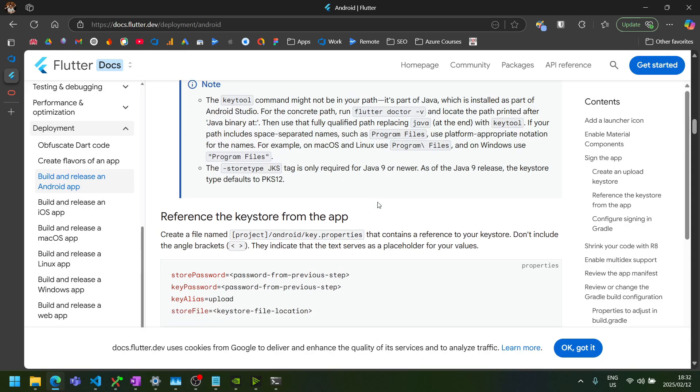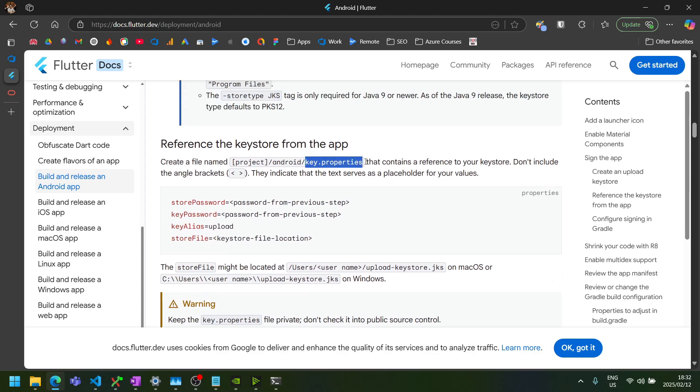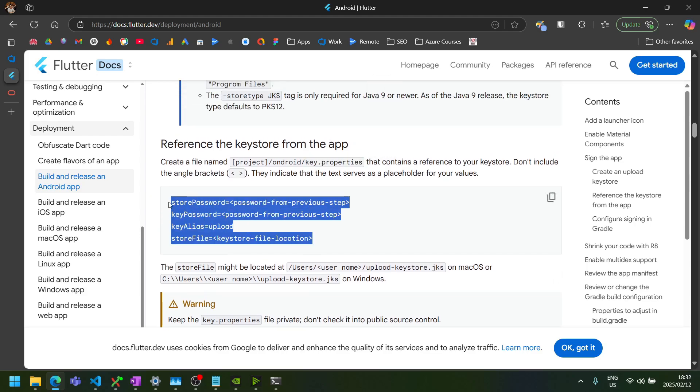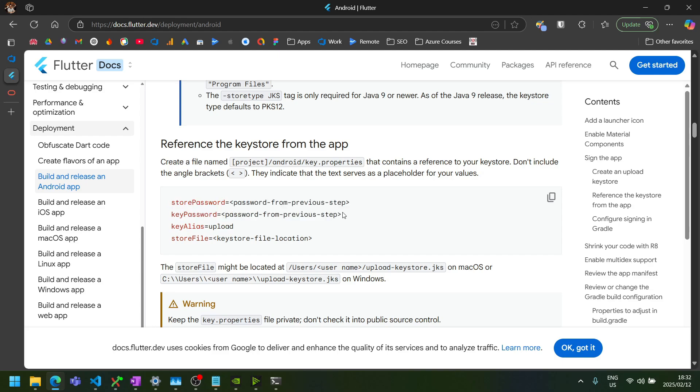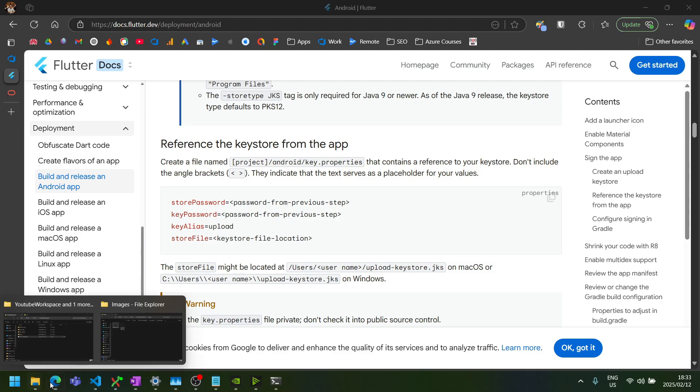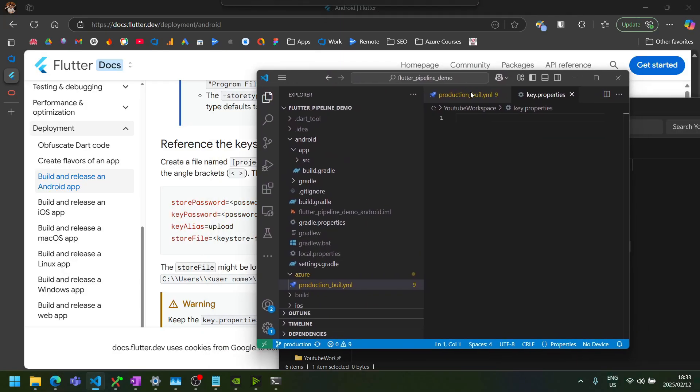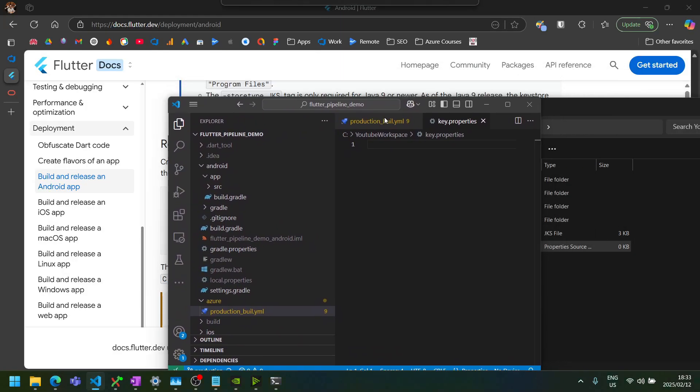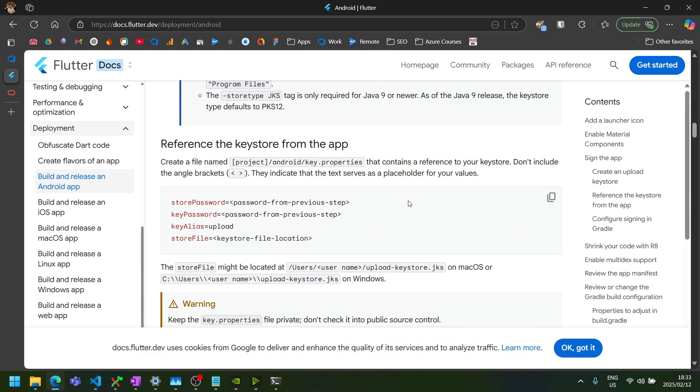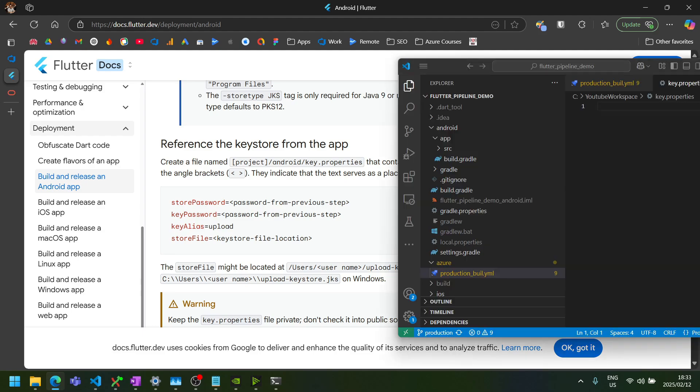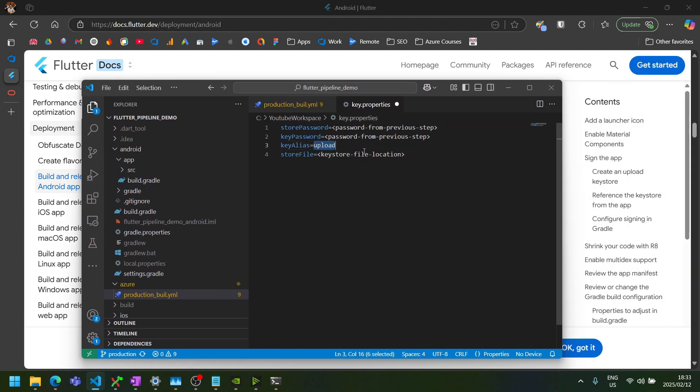So the next thing that we'll need is a key.properties file that's in this format. And Flutter says that we should put this key.properties file in the project under the Android folder. However, this will contain our passwords and everything. So we don't want to commit this to our Git repo. So let's create a file with this format. And then open it in VS Code. So we can copy this format from the Flutter docs and paste it into our file.